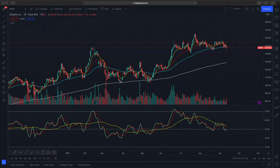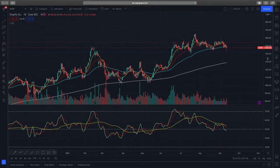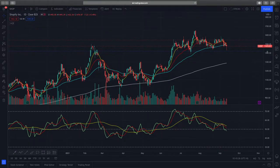Hi and welcome to another video from Gmarket Outlook. In today's video, we will be looking at Shopify. We are on the daily timeframe. Currently, Shopify is trading at about 1,476.